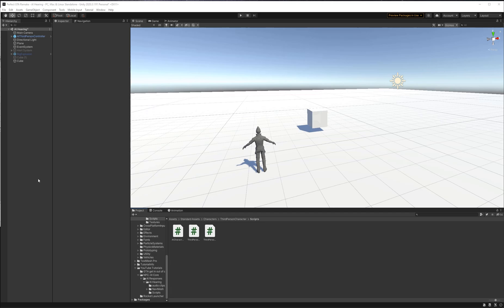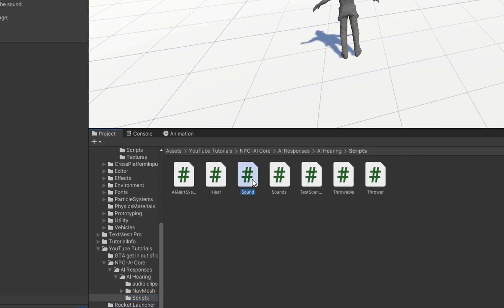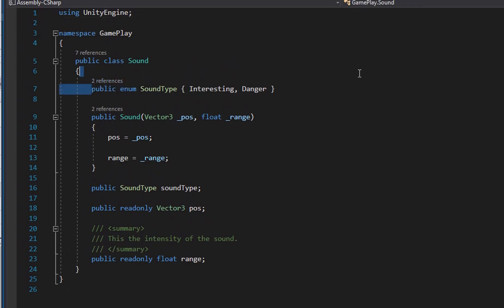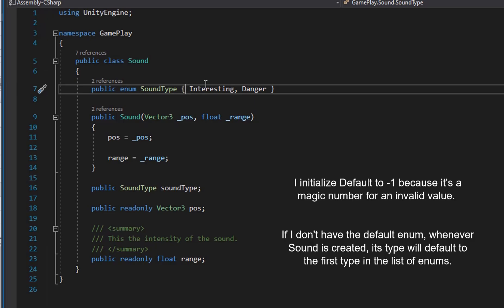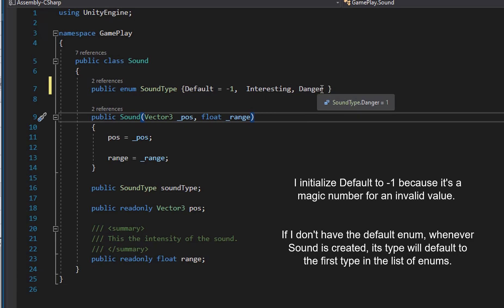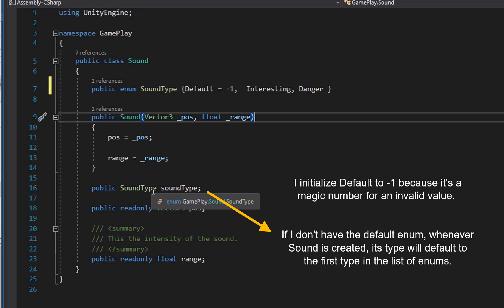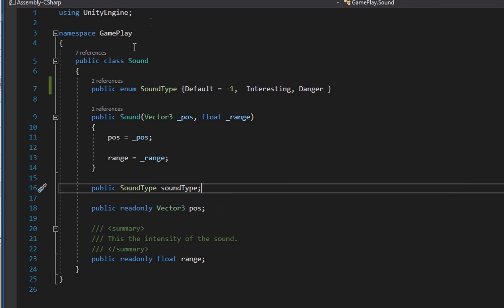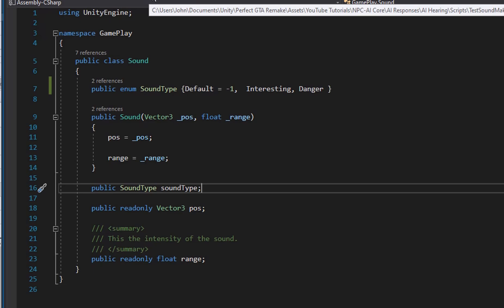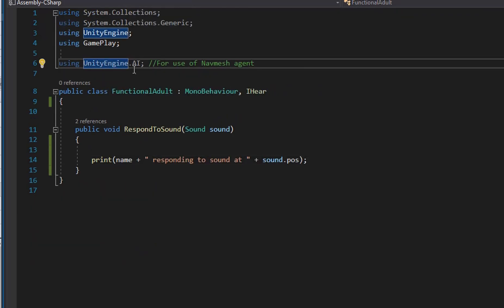Now that the detection is working, let's add functionality. For simplicity, Ethan will do two things based on sound type. I'll go into the Sound class and add a SoundType enum with values: Default (set to -1), Interesting, and Danger. I'll leave the field public. Depending on the type, Ethan will either move toward the sound or run away from it.